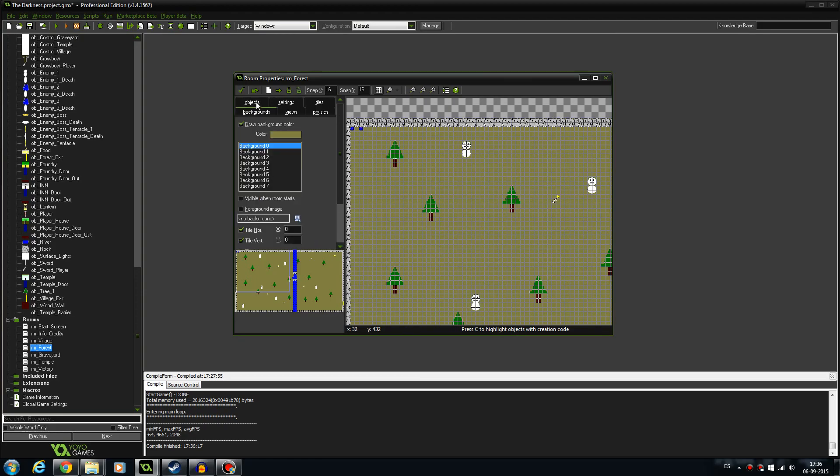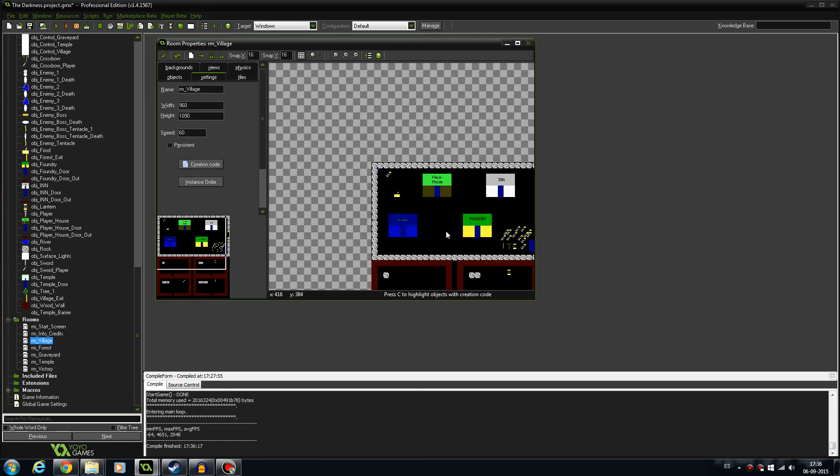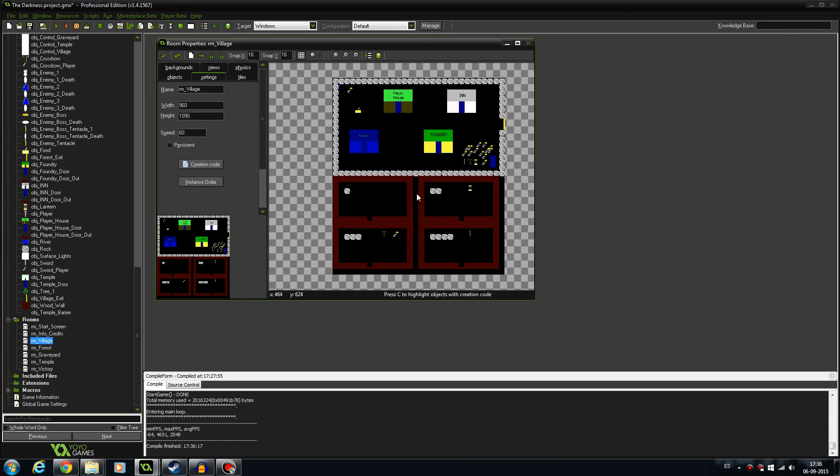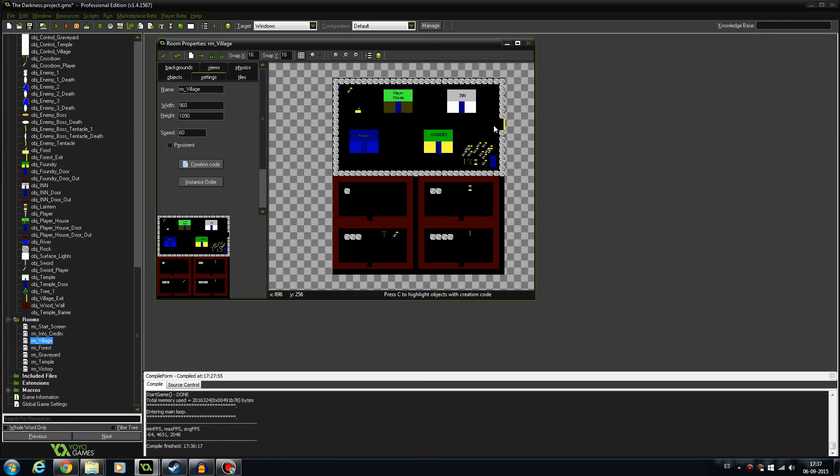A couple of NPCs in the village. I need someone in each of the houses that says something, and maybe a guy here that says it's dangerous to go alone. You know, a homage to the Zelda games. And after that, we're going to start replacing all of this placeholder art with proper art, and the game should be done.